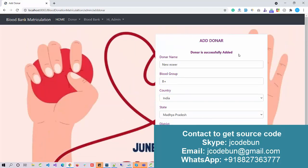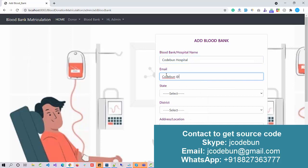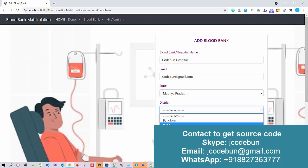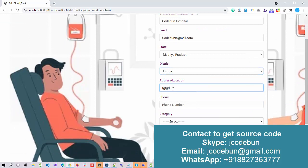As an admin, I can also add a hospital. Let's say 'Codeban Hospital' with email codeban@gmail.com. Always make sure when entering data that it is in a valid format, to make integration easy and error-free. Let me enter an address.